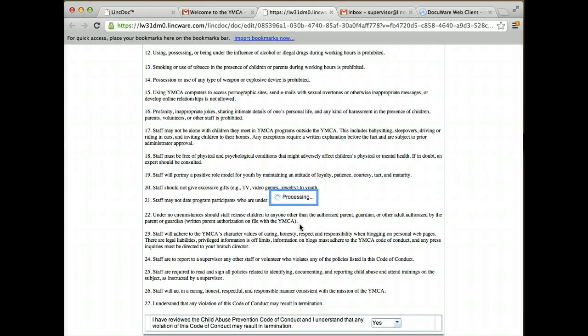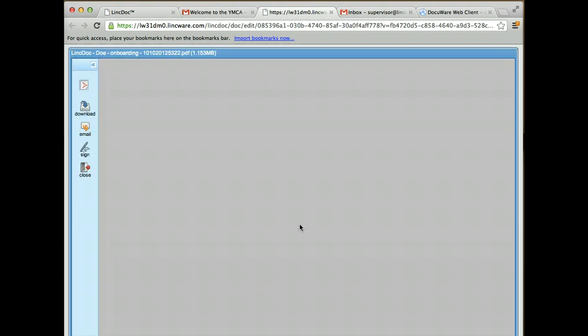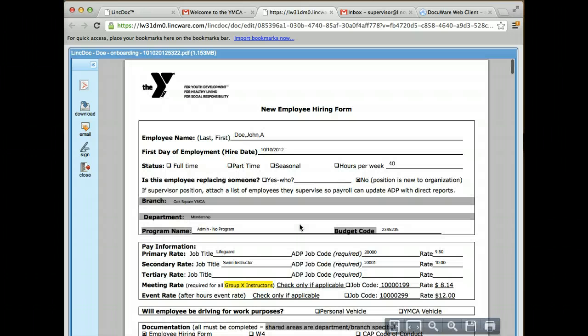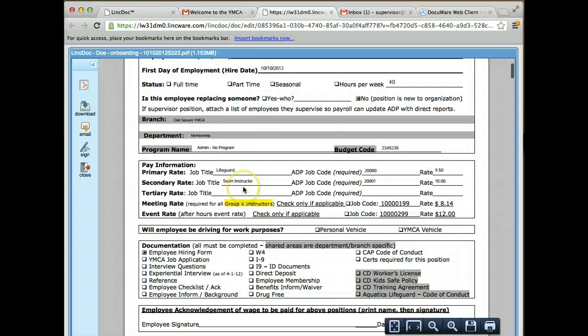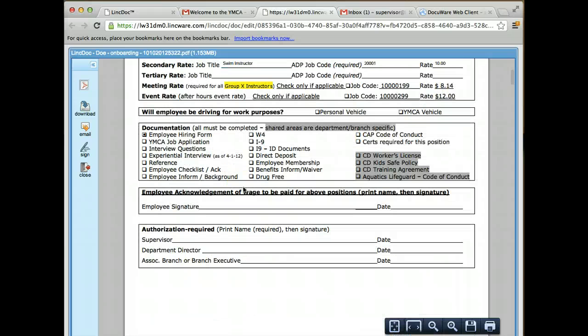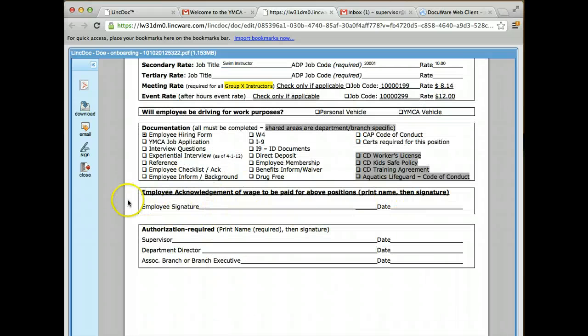This is going to generate all of the required documents that I need to be filled out. It's going to dynamically assemble all that information, decide which forms I need, and push all of the data that I filled out into those forms. Now you'll notice there's a signature here, so I need to go ahead and sign this.